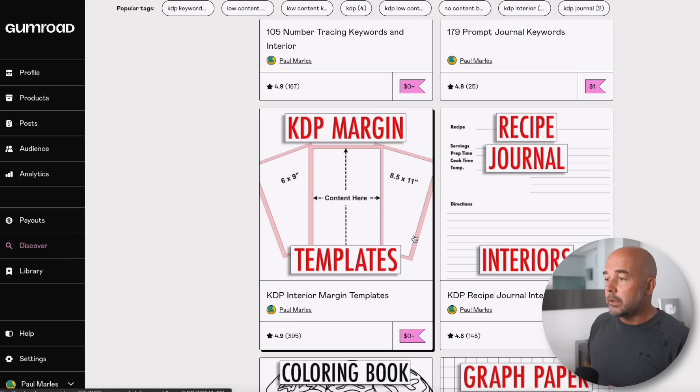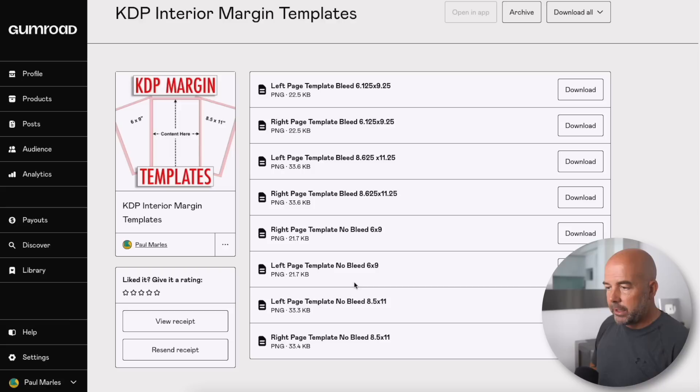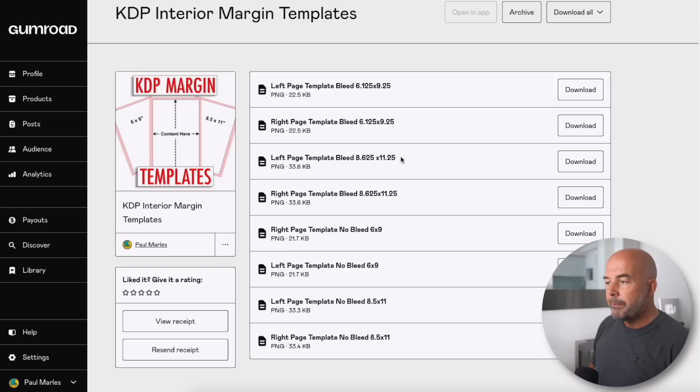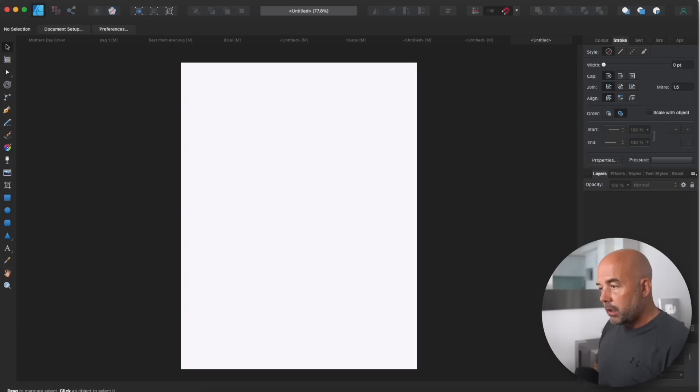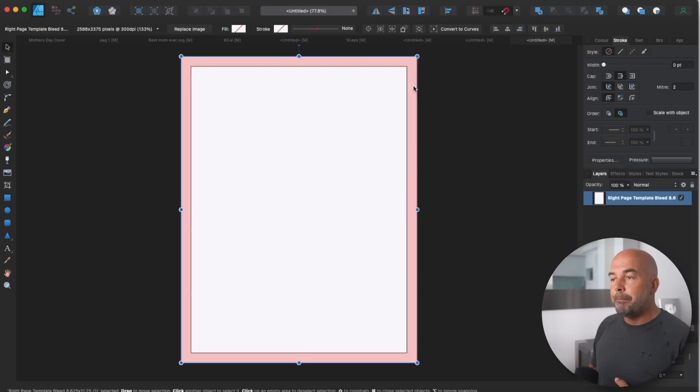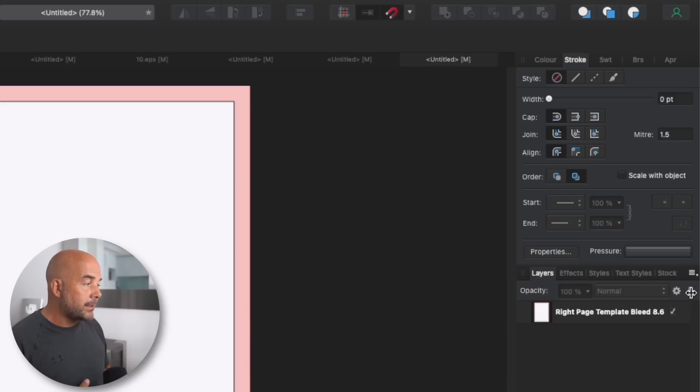And Amazon will then send you a message saying that there's an error with your interior. So what we need to do is go along to Gumroad, to my Gumroad shop. I'll leave a link to it down below. It's free and it's KDP margin templates here. And when it sends you to the download page, you'll see you've got all these options here for no bleed templates and bleed templates. And these are the ones we want, this 8.625 by 11.25. So just go ahead and click on download, go back to your vector editing software, and just drag in that template and just drag the corner down like so.